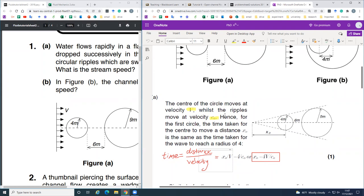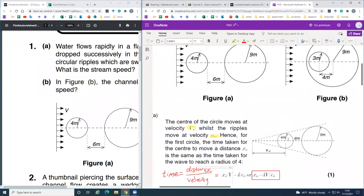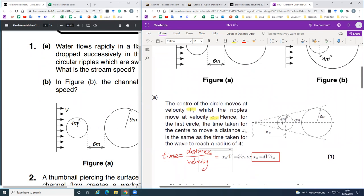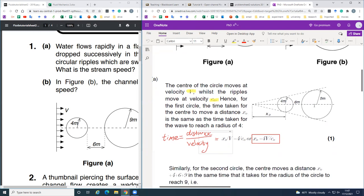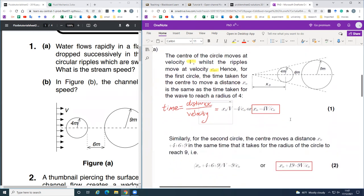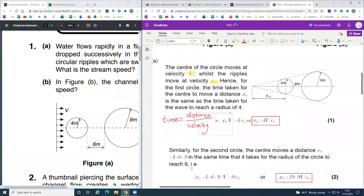For the small ripple, x-naught equals 4v over C-naught. So we get the expression for x-naught in terms of v and C-naught. Here v is the stream speed and C-naught is the wave speed that propagates outwards. For the large ripple we do the same thing, but in this case the distance is x-naught plus 4, plus 6, plus 9.